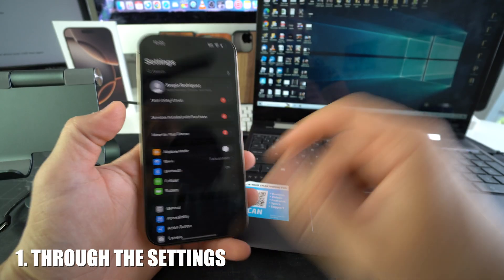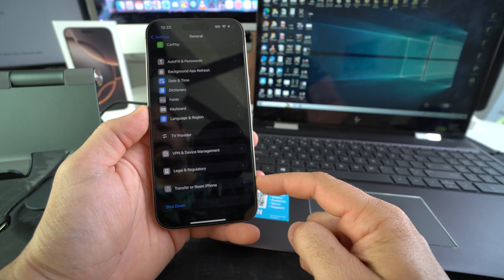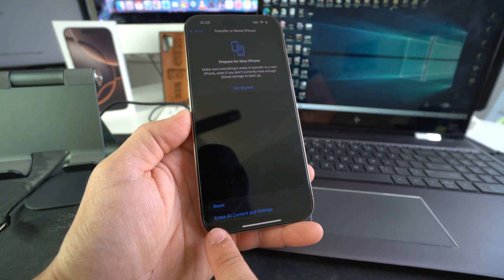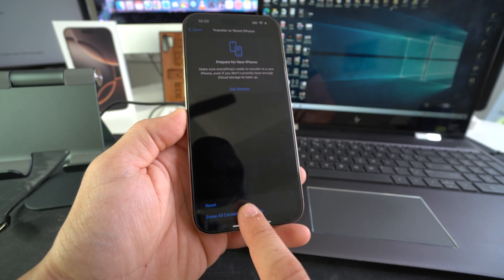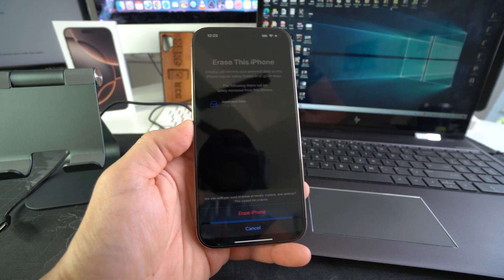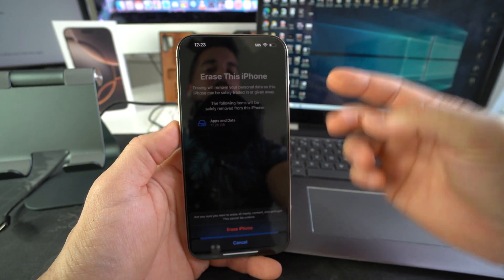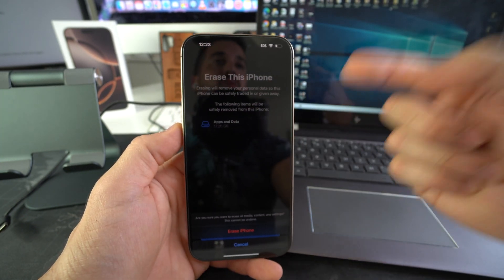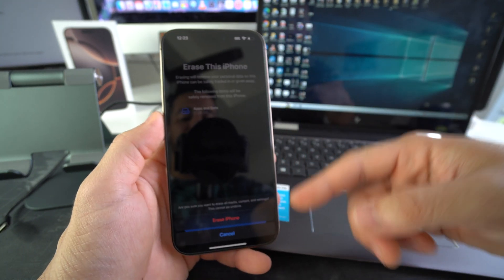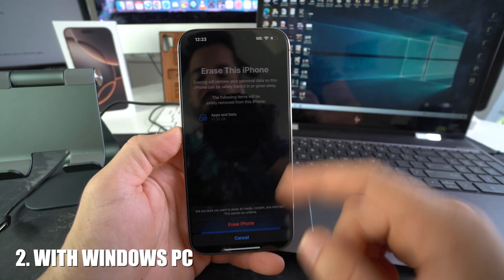If you can log into your phone, go to Settings, scroll down to General, then scroll all the way down and you'll see 'Transfer or Reset iPhone' towards the bottom. Select that, then choose 'Erase All Content and Settings' and hit Continue. Once you're ready, hit 'Erase iPhone' and the reset process will begin. Remember, everything on your phone will be erased, so back up any information you want to keep before doing this.